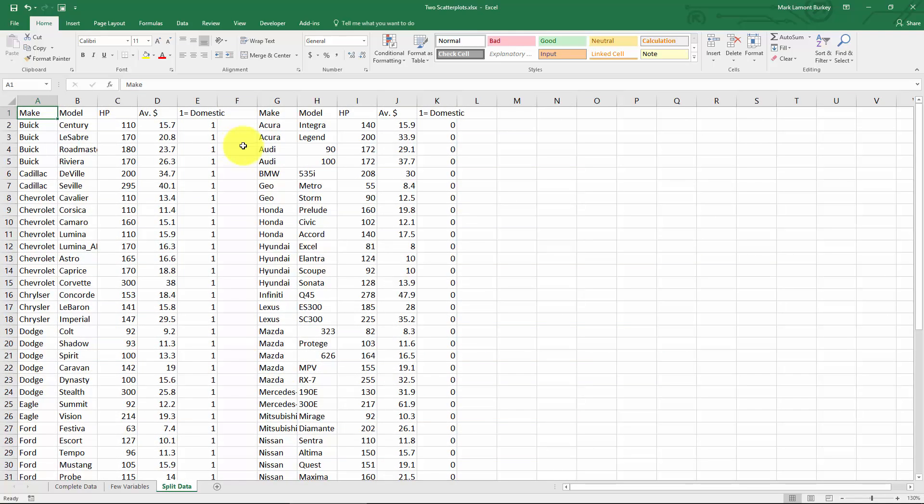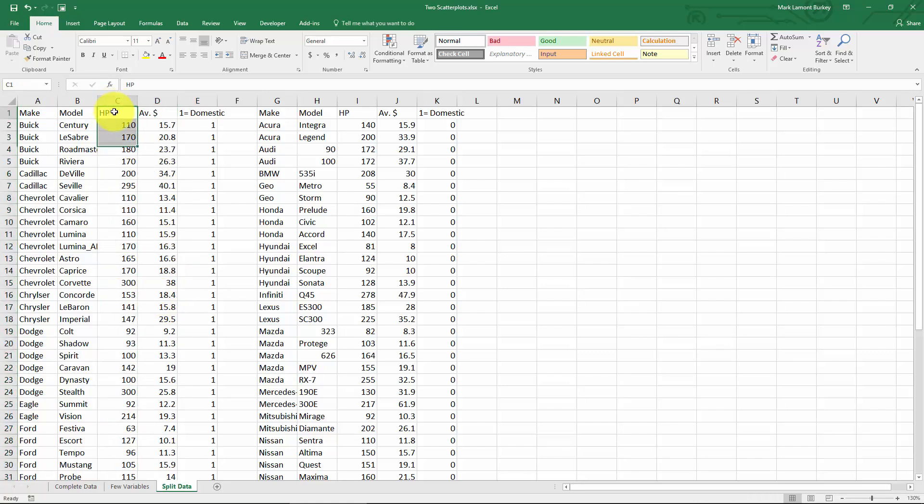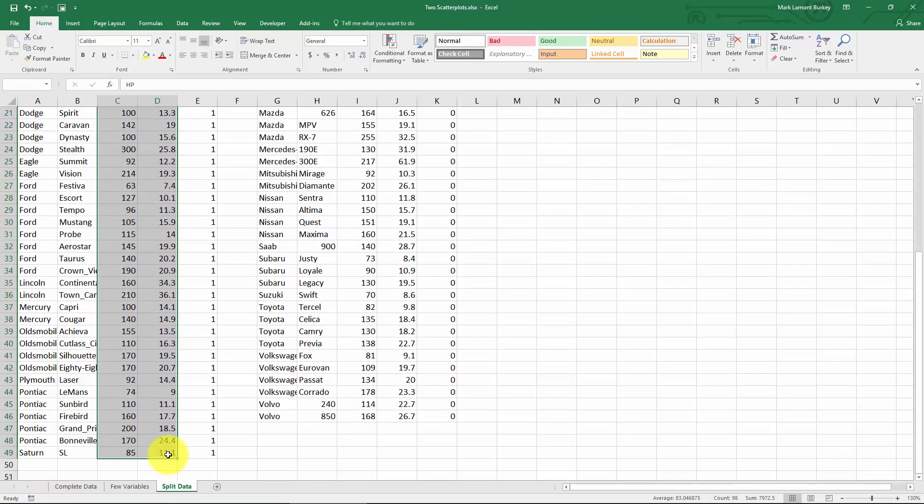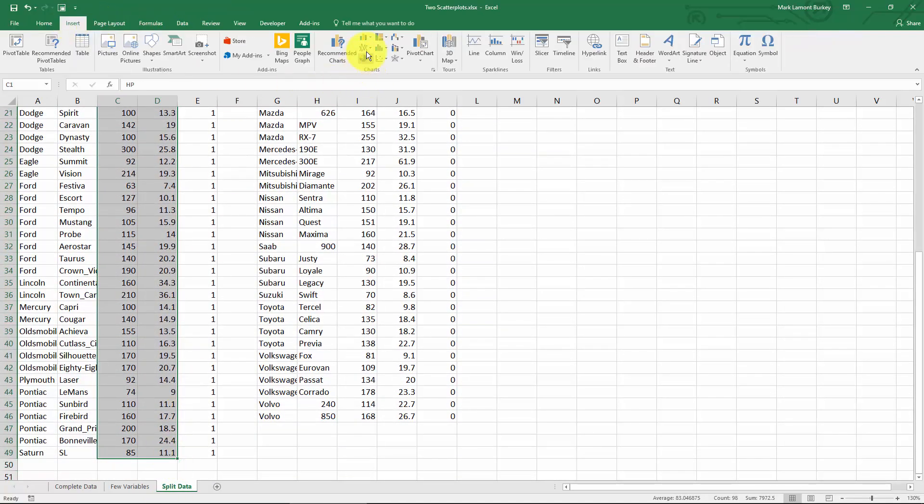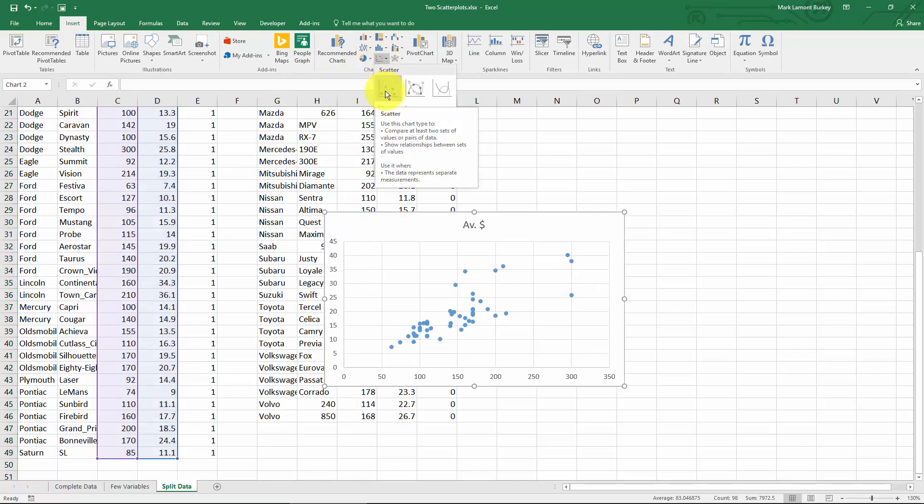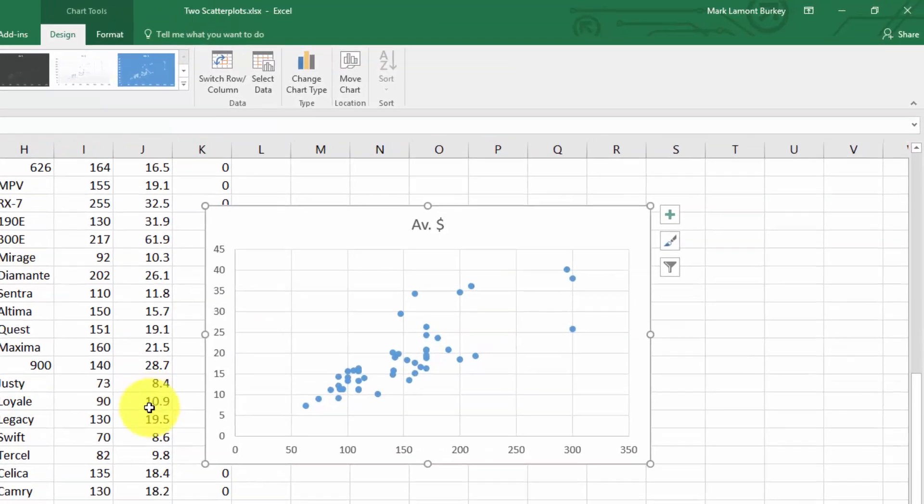Start by making a scatter plot with one of the groups. The easiest way is to put the variable you want on the x-axis on the left hand side and the variable you want on the vertical axis on the right hand side. Select those, go to insert, click the scatter icon, and select your basic scatter plot. These are the domestic cars.